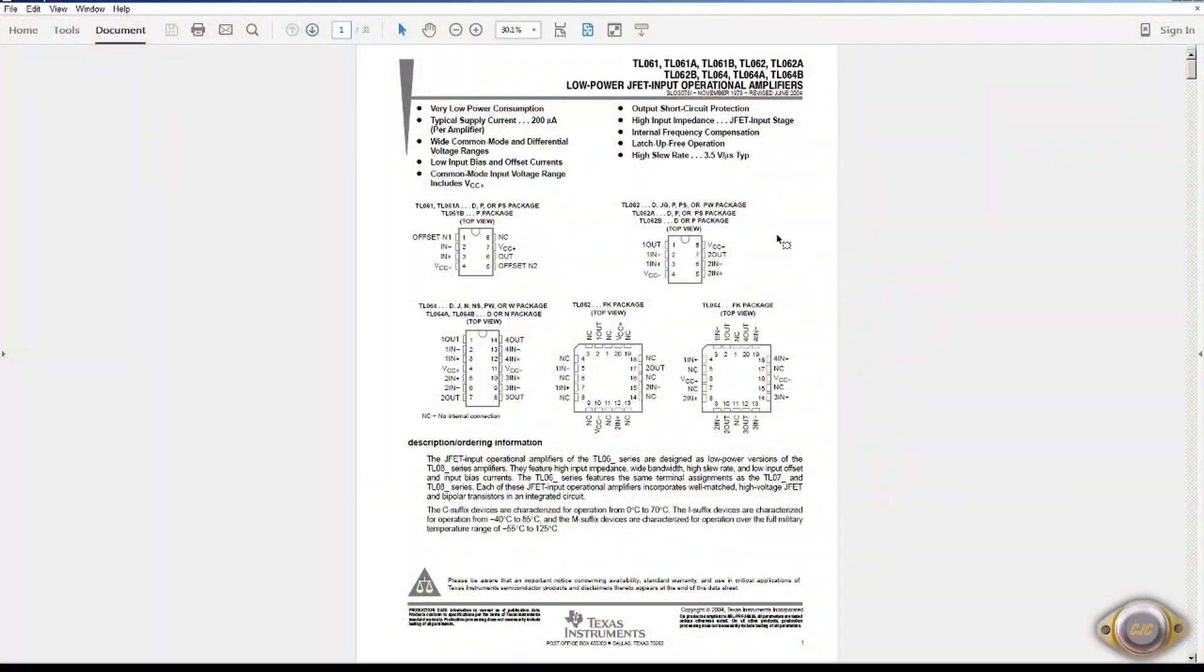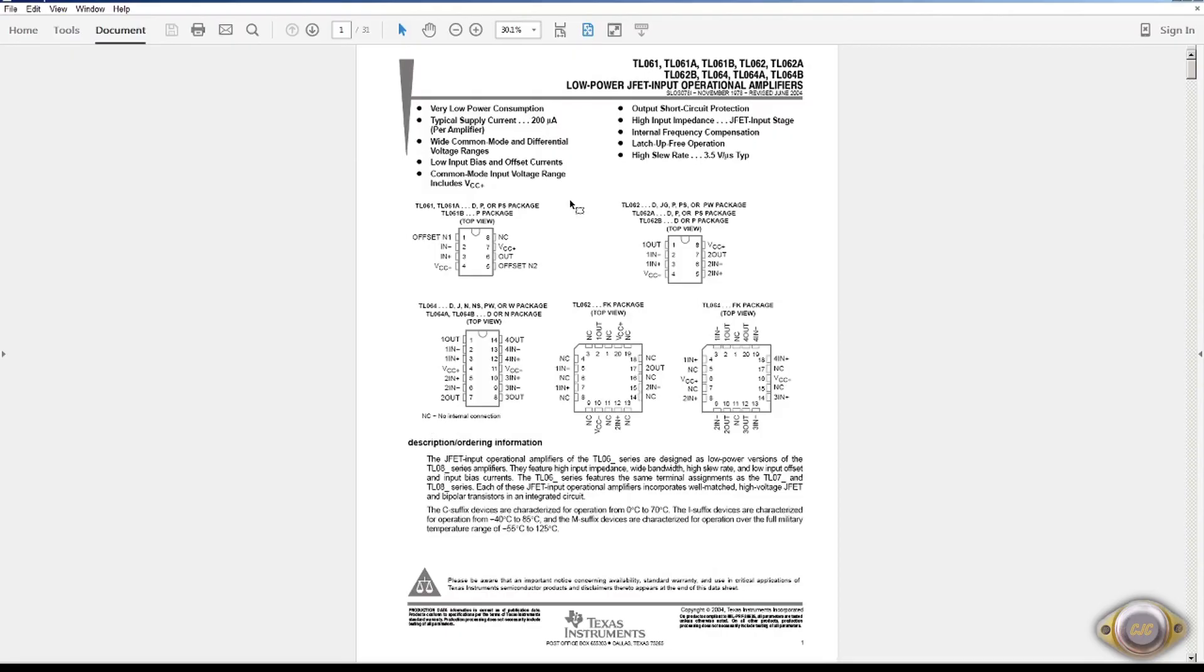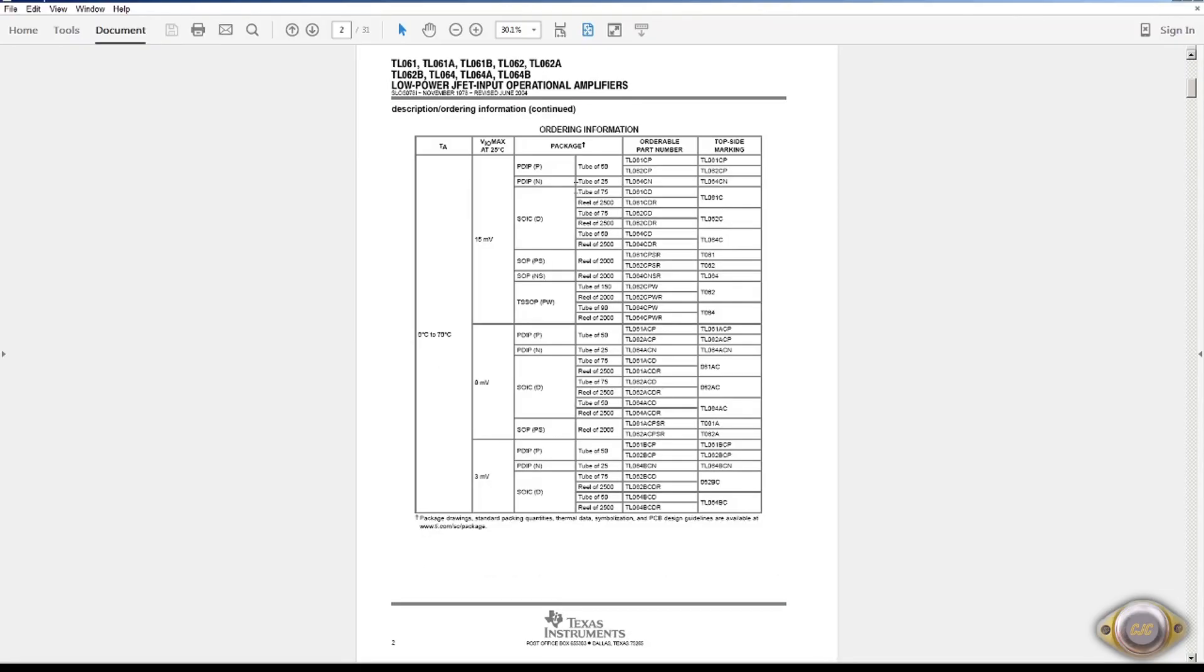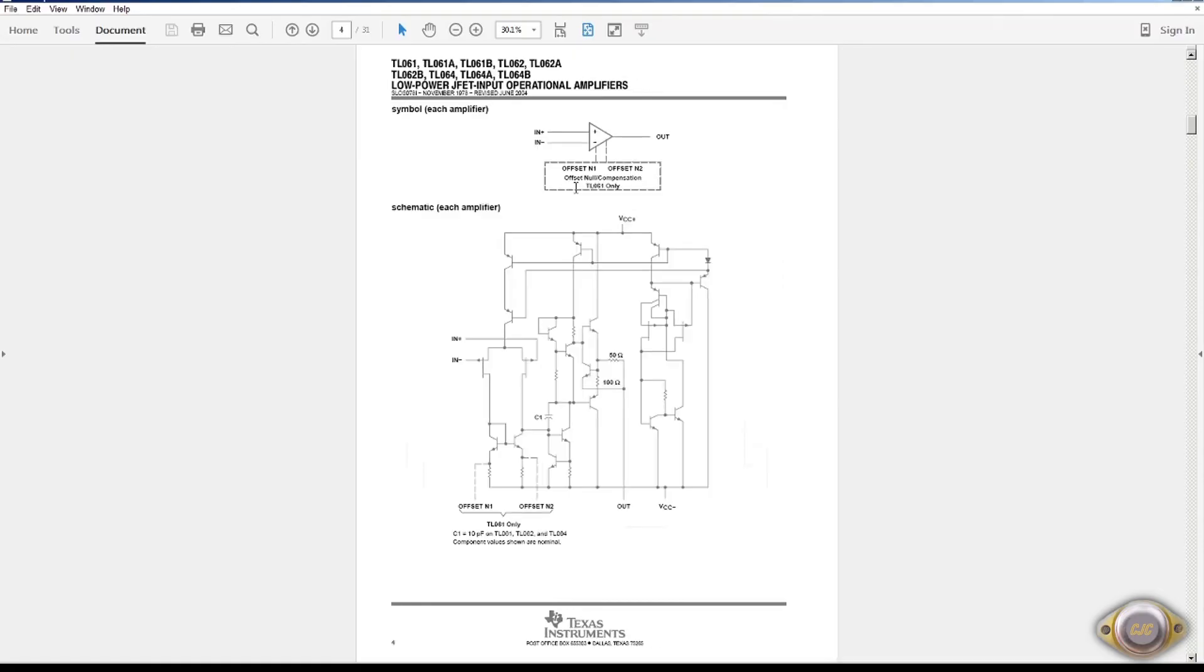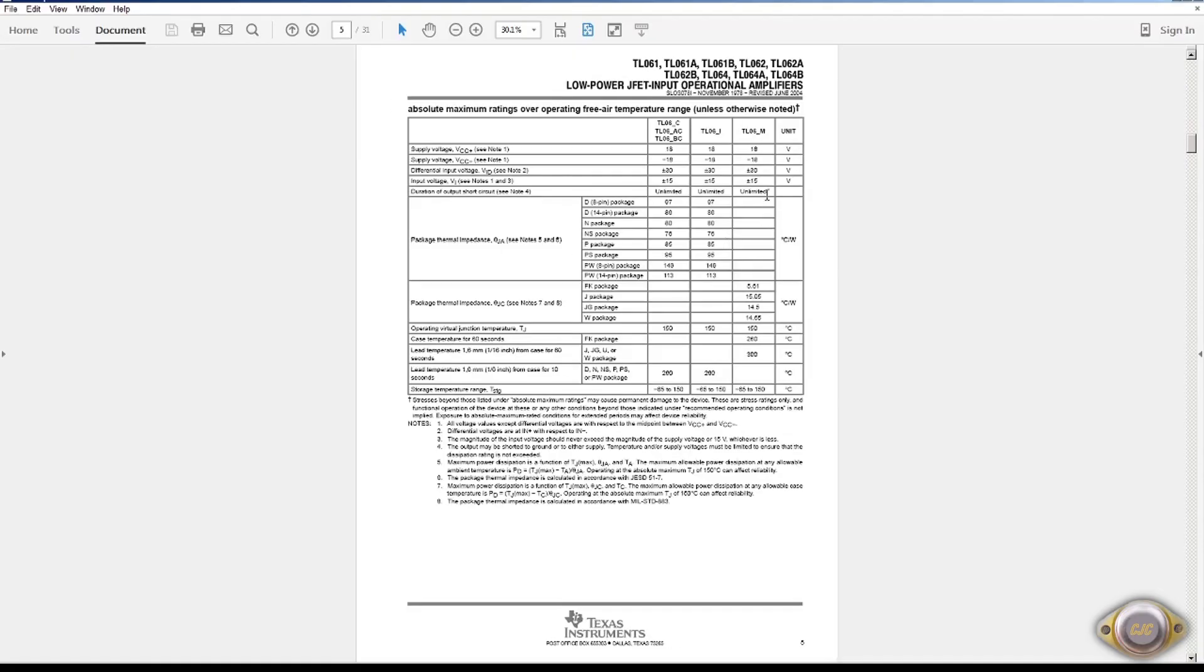It's a TL062 IC I'm going to test. This is a JFET input stage op-amp, very low power, 200 microamps per section. Not recommended for audio. Very noisy. It's not even spec for noise.